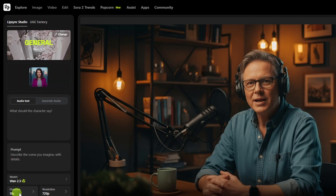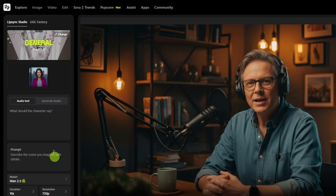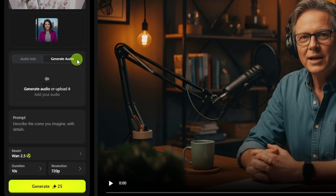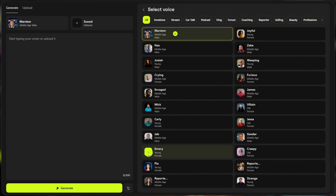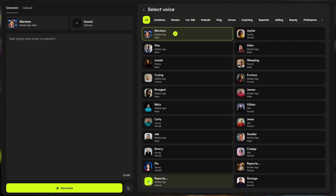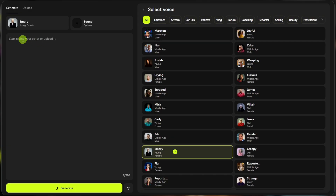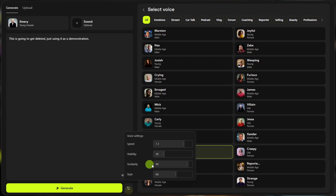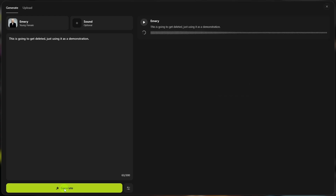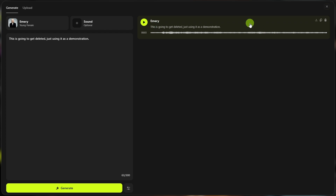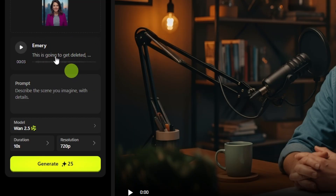For the audio, you'll have different options depending on which model you select. For WAN 2.5, you can either type in a script of what you want your character to say, drag and drop uploaded audio right here, or generate it on Higgsfield by clicking in this panel. On the top left, click the voice, and over on the right you can preview and select the voice you want. Select the one you want to use, then come back and type your script. Down at the bottom, right next to Generate, you have a Settings button where you can fiddle with the text-to-speech settings. Once it's generated, it pops up over here on the right. You can click Play to preview it. If you're happy with it, click on it and it drops over as the audio for this lip-sync.